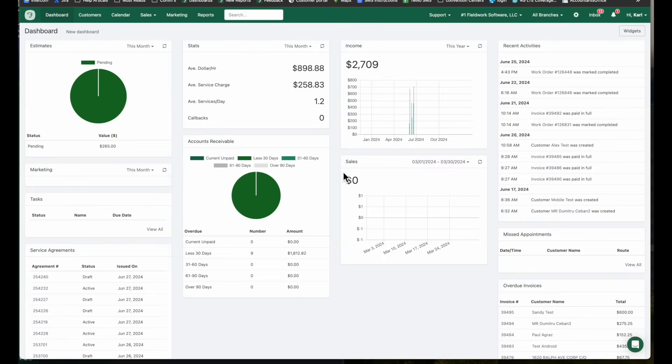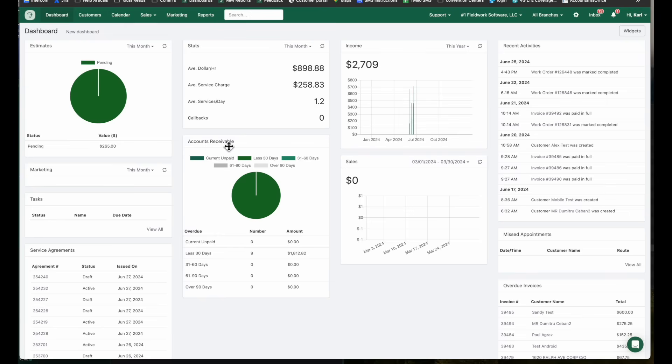Let's begin with the dashboard. As an admin user, on login you'll be taken to the dashboard where you can see a snapshot of your financial information as well as operational data. From here we can see sales, income, status, accounts receivable, missed appointments.